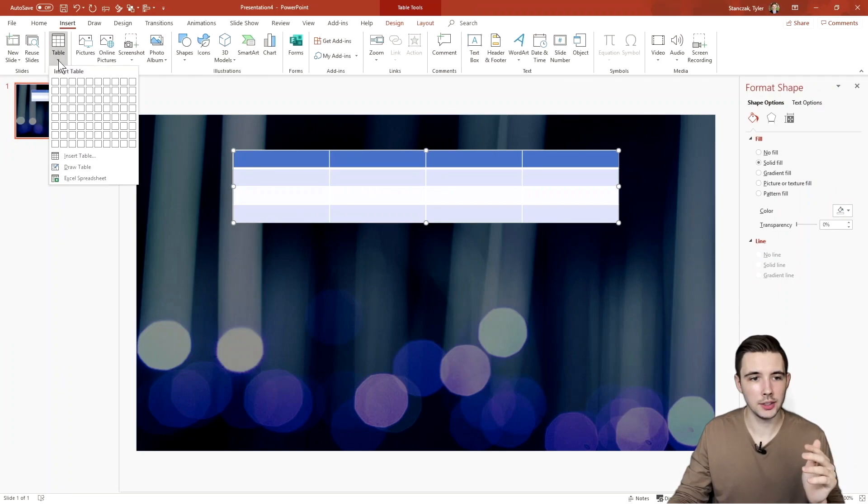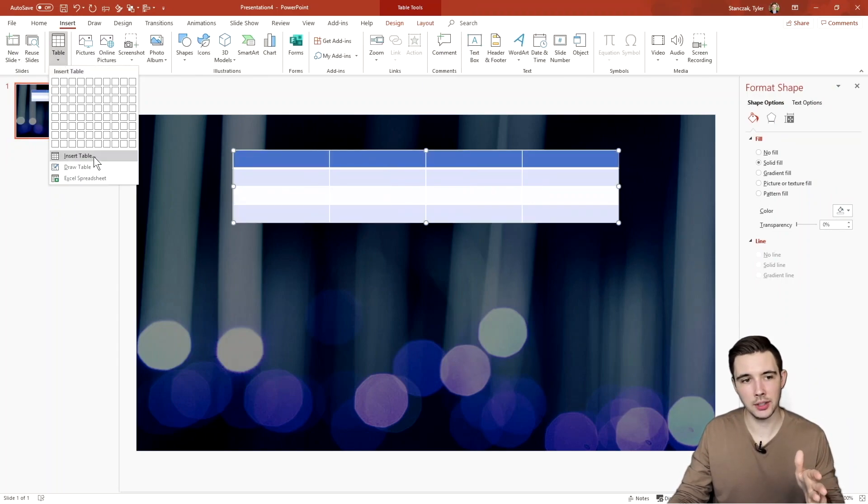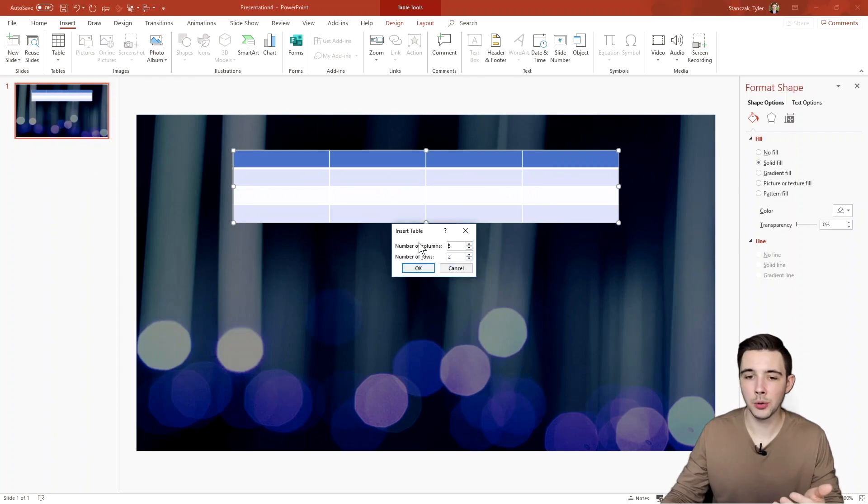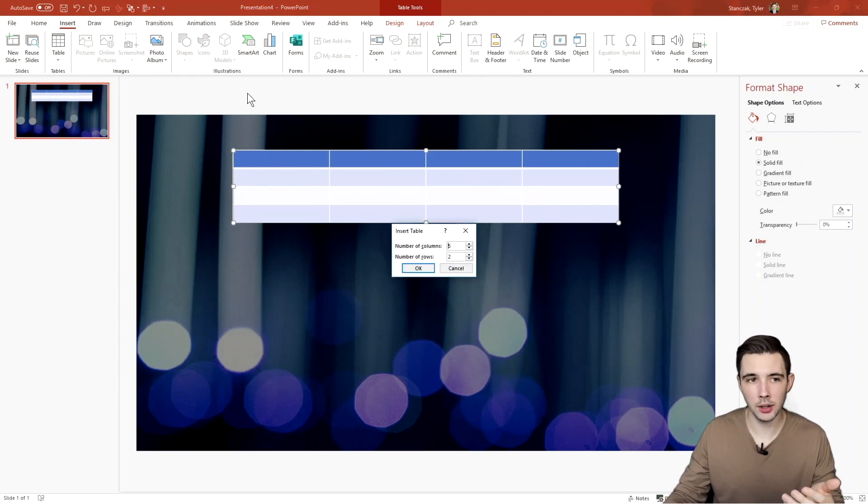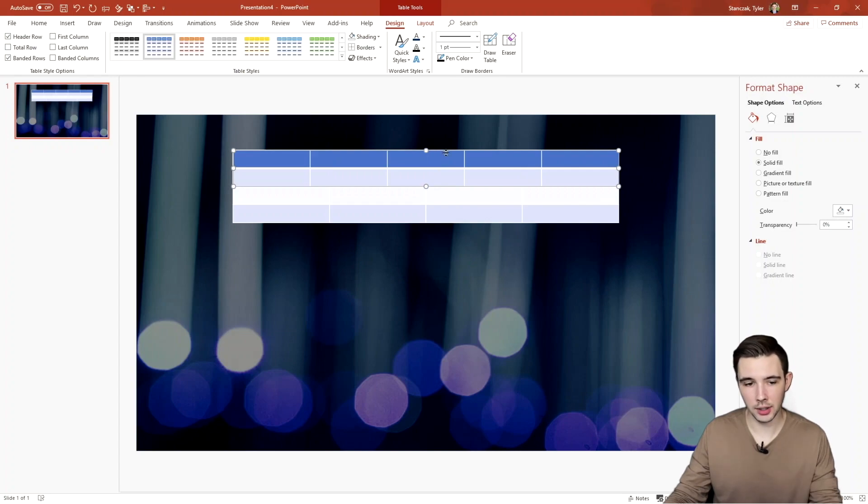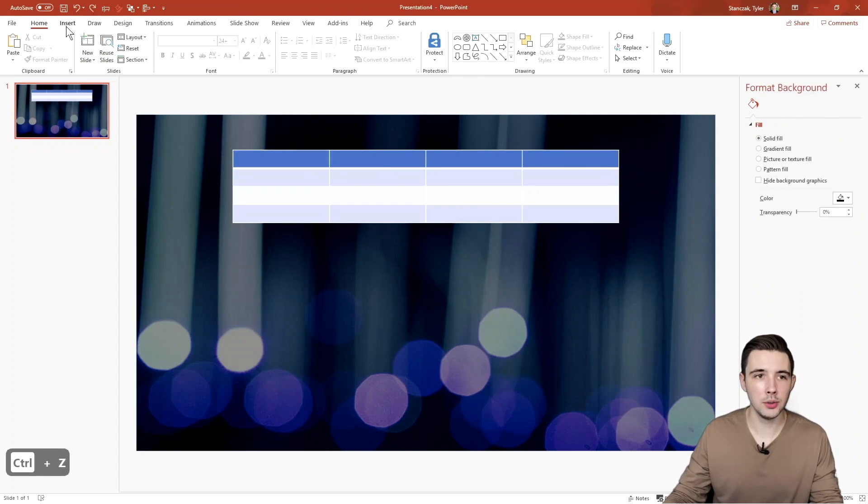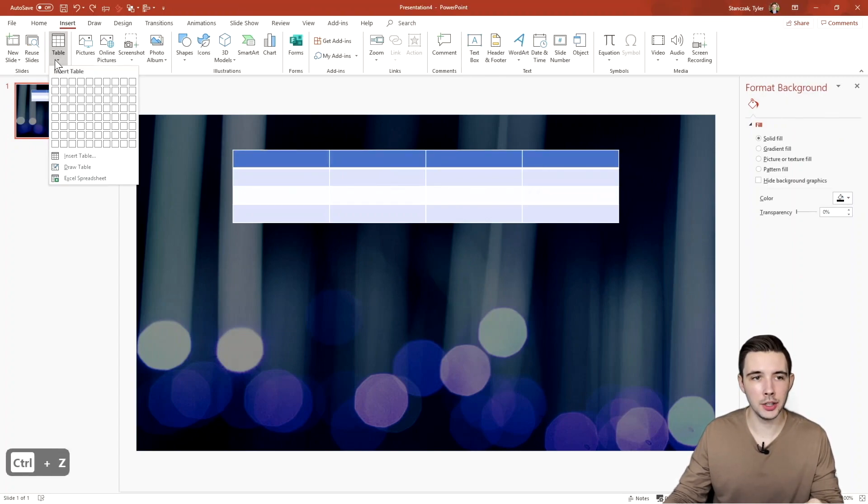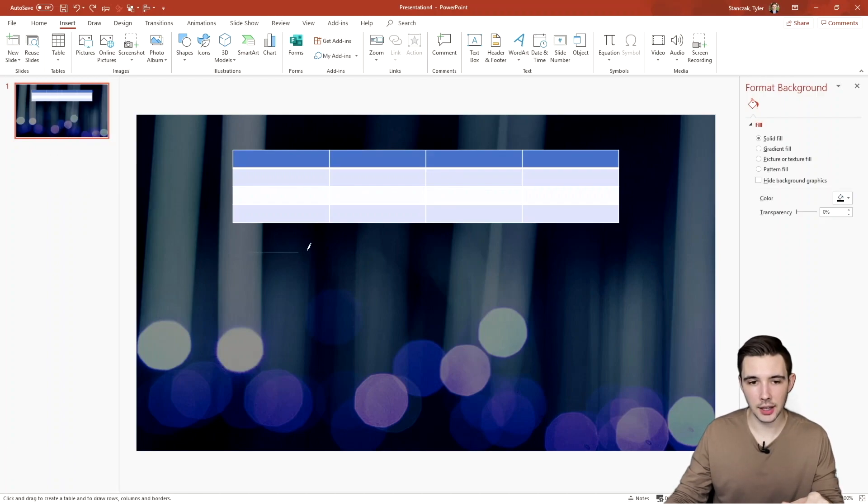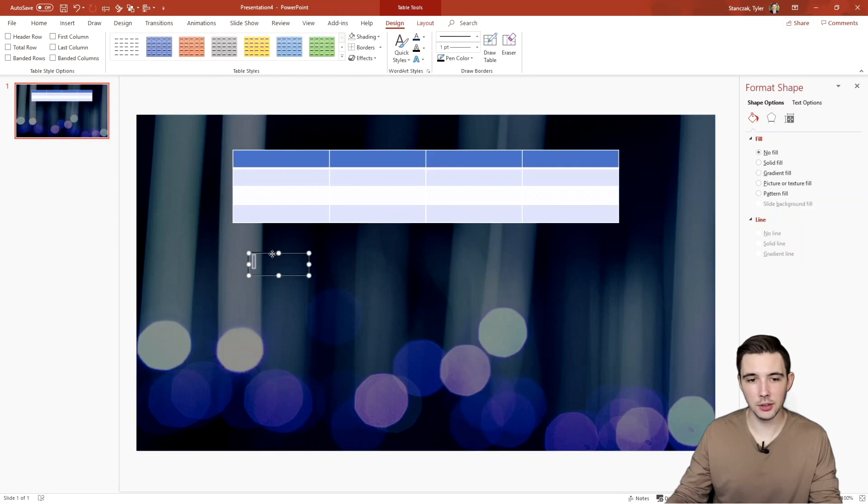Another thing to note is that you have these other options right down here. You can type in how many columns or rows you want and then hit okay and that's also going to create a table for you. Or you can go up here to tables, draw a table, and then you can get kind of funky with it. If you want to make a little table icon right there, you can do that.